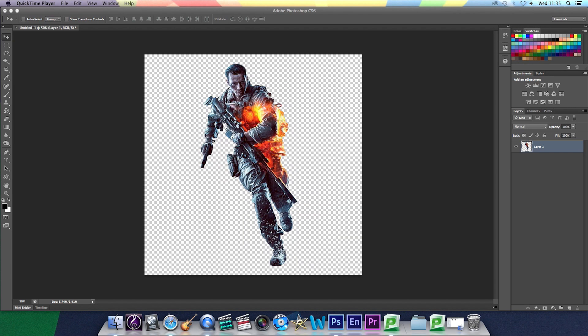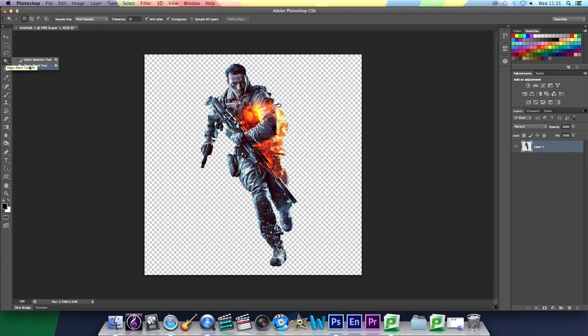Alright, so you're going to click on the magic wand tool and then click on a blank space on the canvas.